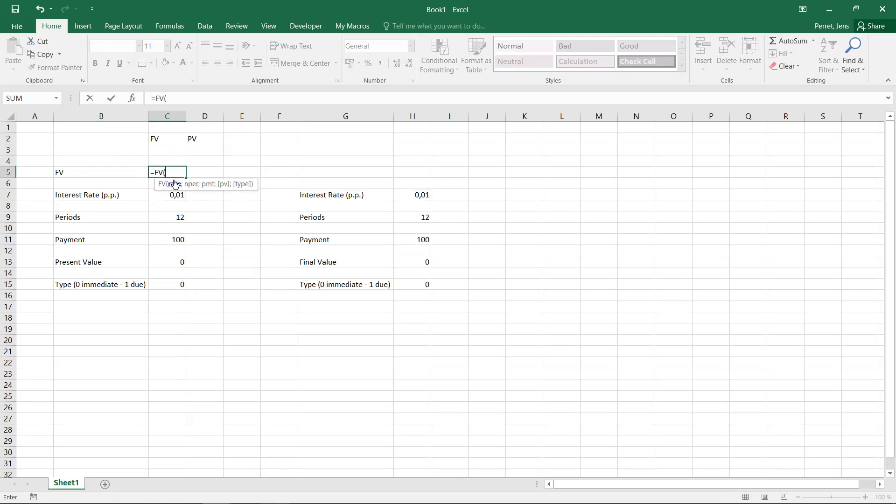Then it wants to have a rate, which means the interest rate per period. It wants to have NPER, the number of periods. The payment I actually pay each period.